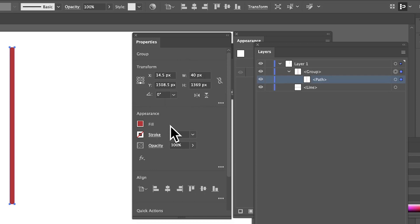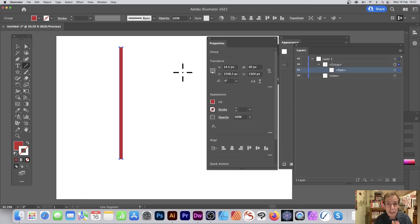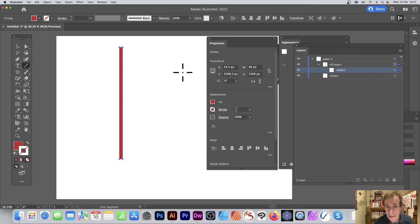Well, that's the live line segment tool. Hope you found this of interest. Thank you very much.